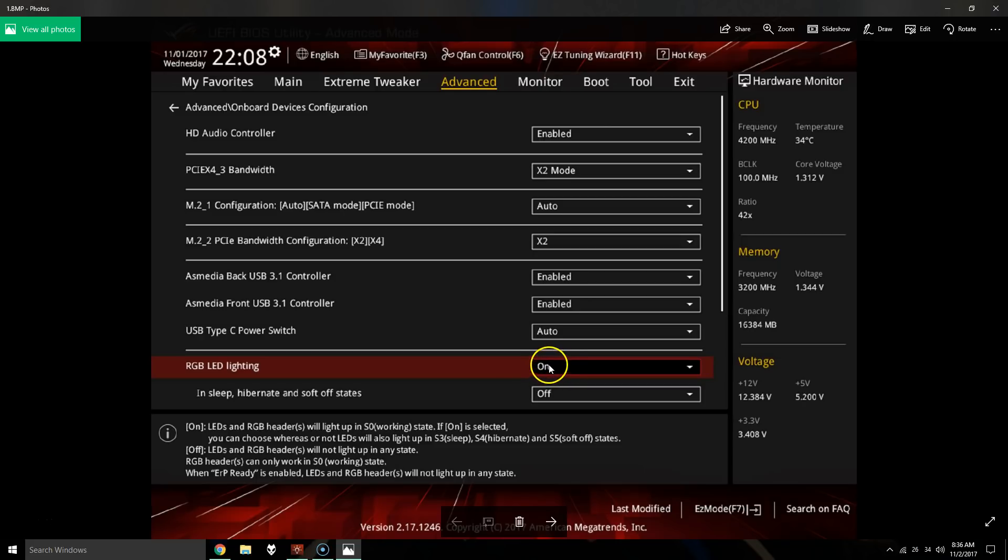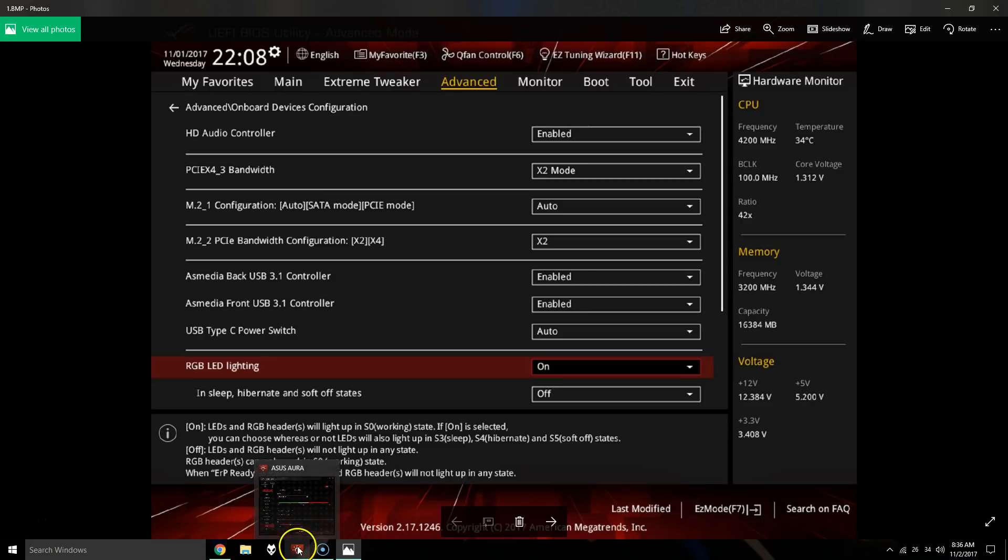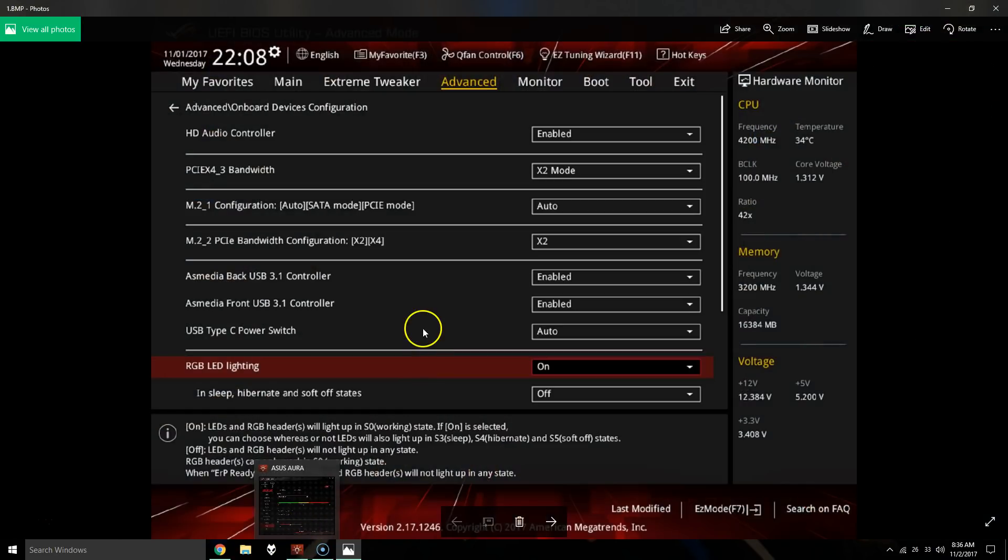Basically what you have to do is, at least for me anyways, even with the motherboard option missing in Aura, the motherboard lights were still doing their color cycle. So I figured maybe they needed to be basically flushed and then restarted again.